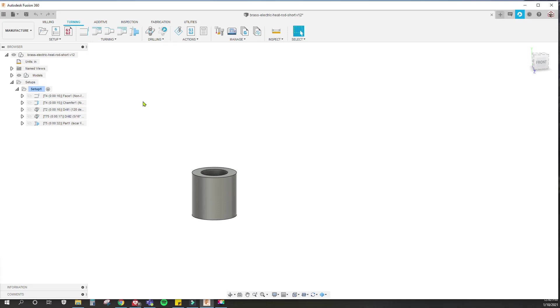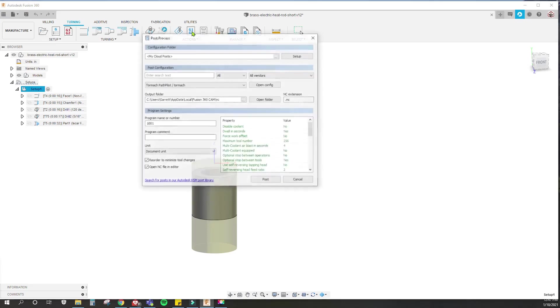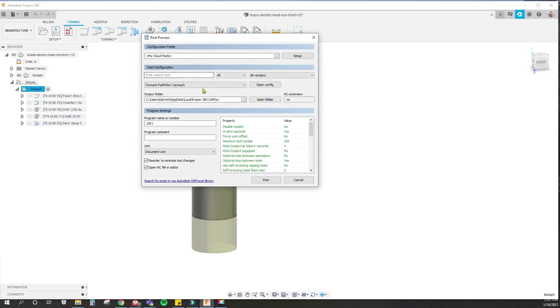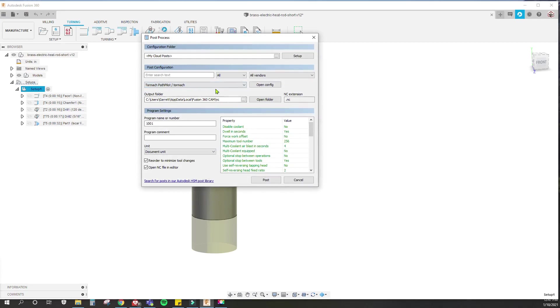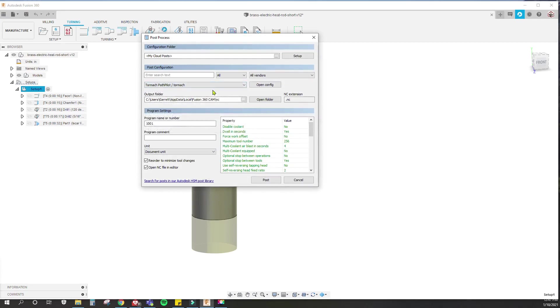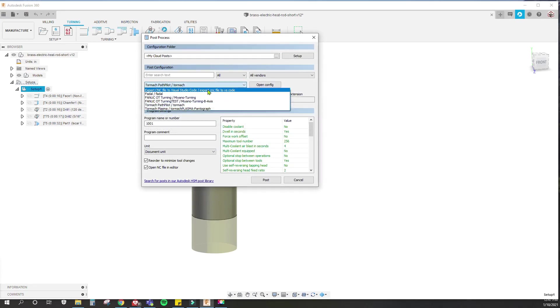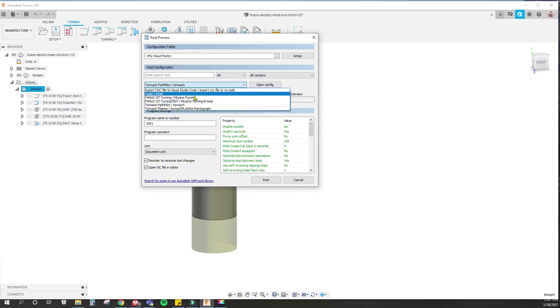Let's take a look at that in the post processing program. When you go to post process something, you highlight it and go to post process, and then you select one of these. That determines which program it uses to make the code for your machine.